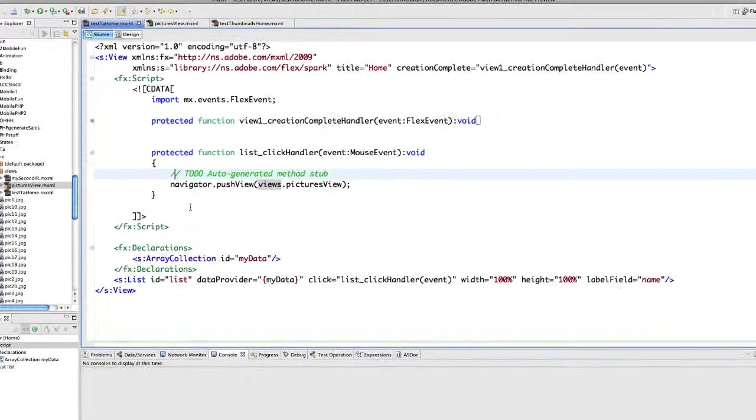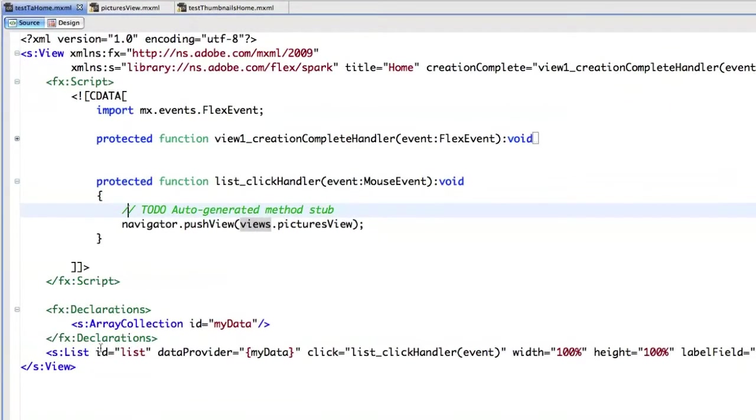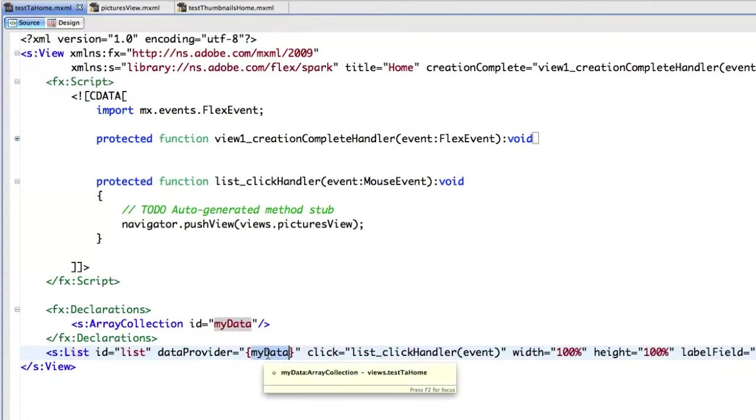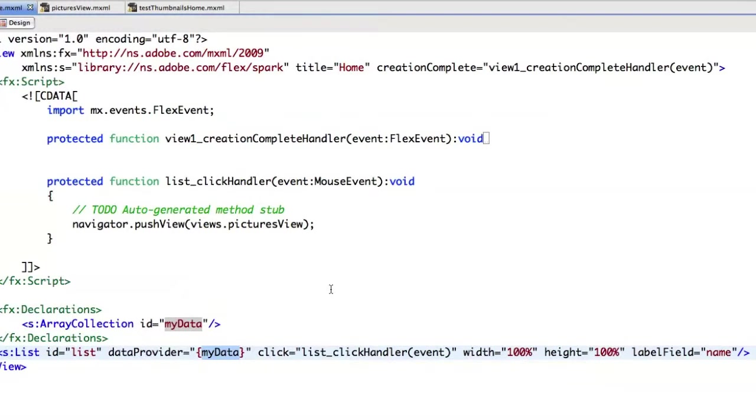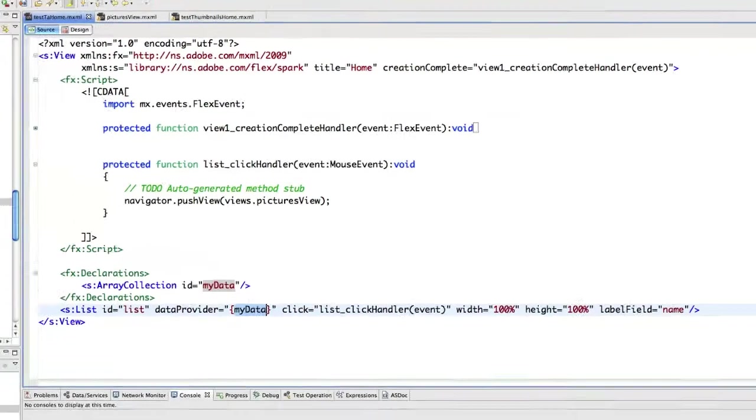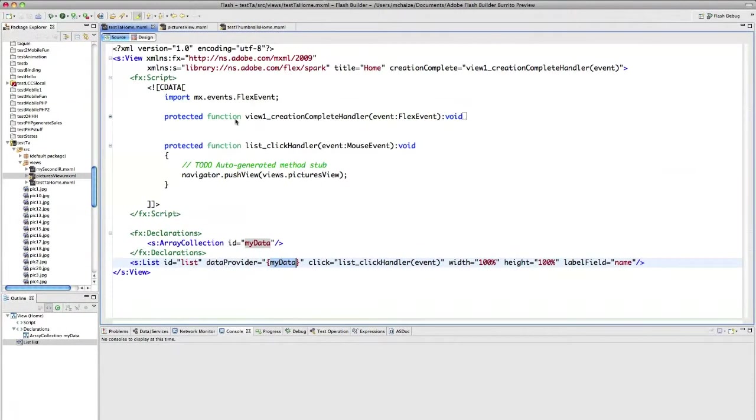So if you look here, I just have a list with a data provider. I will feed my list with some text information and if I click, I will push a new view. So let's run it on my desktop using the Adobe Air runtime.